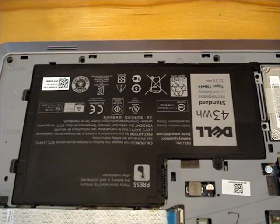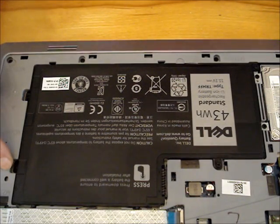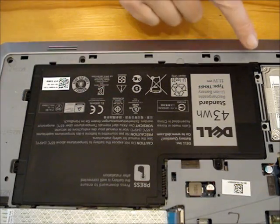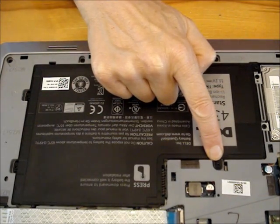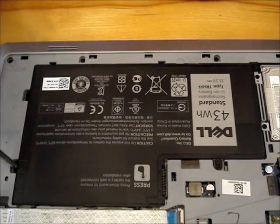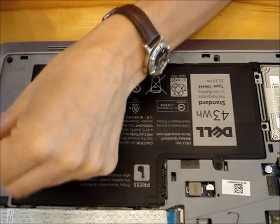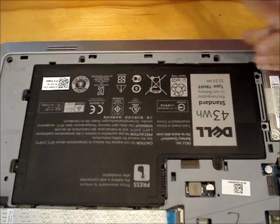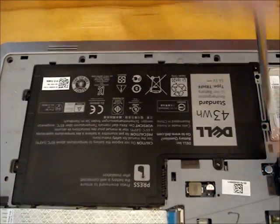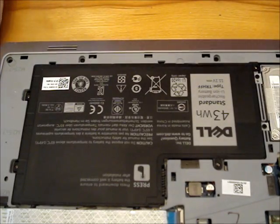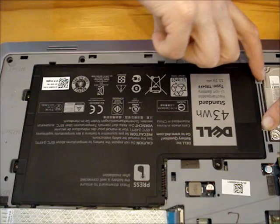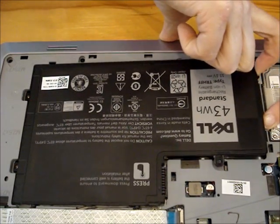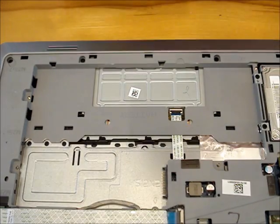There are four screws that hold the battery in place. Remove them. There is a little ledge over here by the hard drive that you can put your fingers under. Pull up under there and lift the battery out.